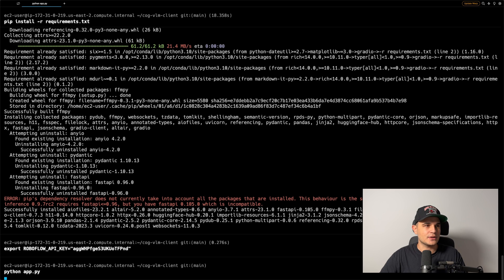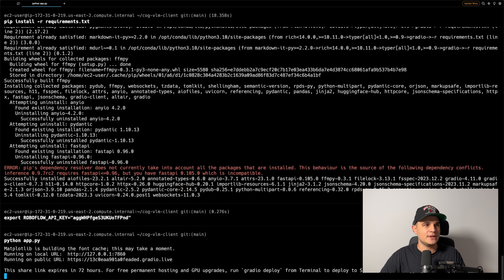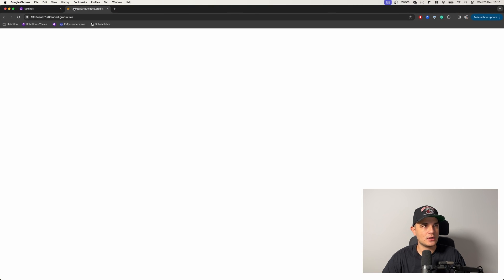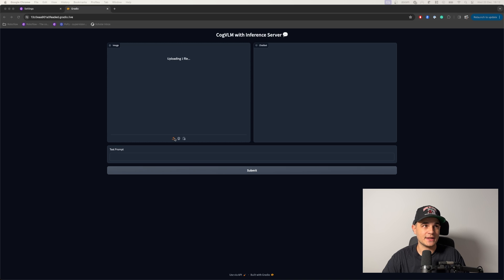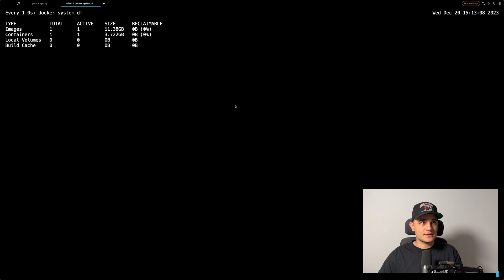The app is based on Gradio and will generate a link we can use to interact with our inference server from the browser. Copying and pasting the address, after a few seconds the app appears. I can upload an image and type in a prompt — in this case, I'm asking it to read the serial number from a tire. Press Submit and the request is sent to our server. The first request might take several minutes as we are downloading the CogVLM weights in the background. We can monitor that process using the docker system df command.